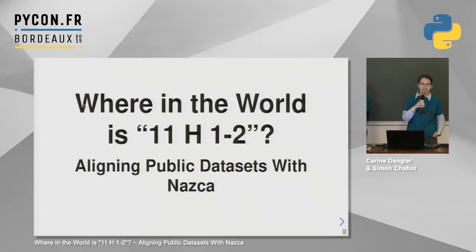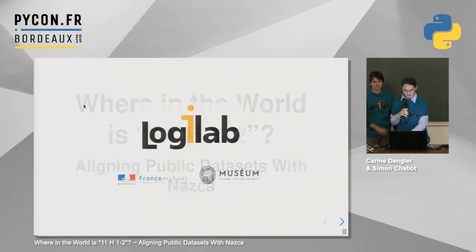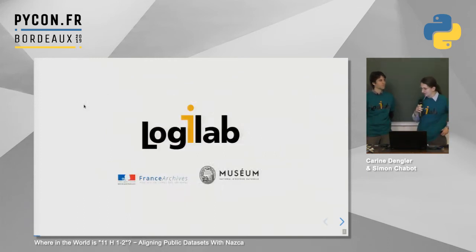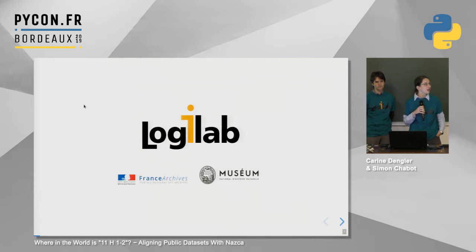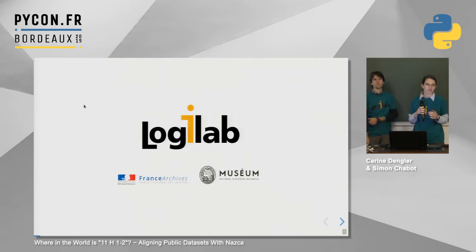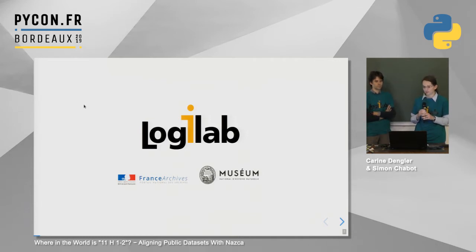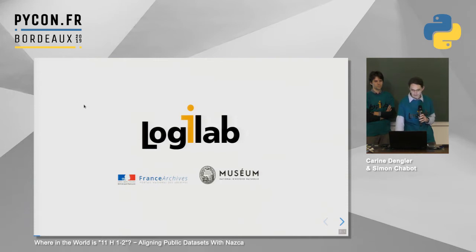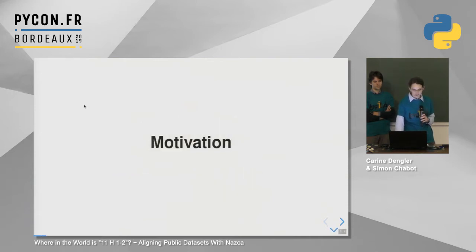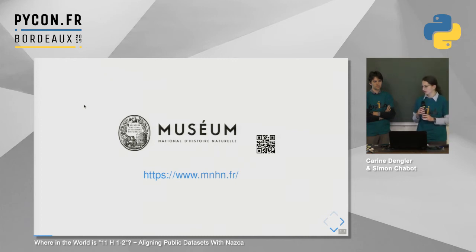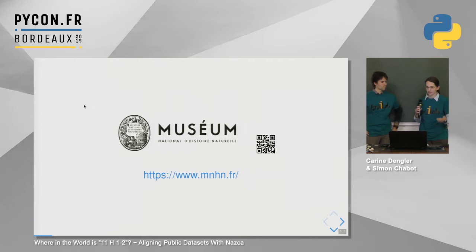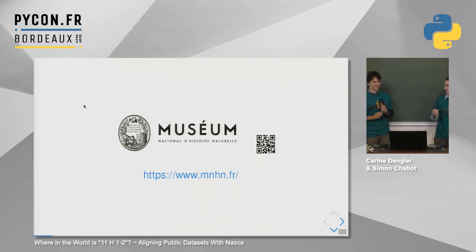Good afternoon, thank you for joining us. This is Simon Chabot, we work for Logilab, a company situated in Paris. We do a lot of digital humanities there, and we want to present today two of the projects we are working on, and a tool that we are using on these projects which is called Nazca. Simon will start with presenting the project history with the Natural History Museum.